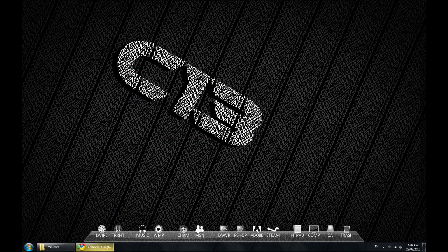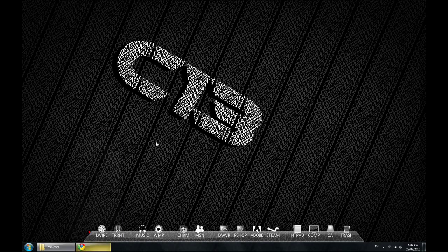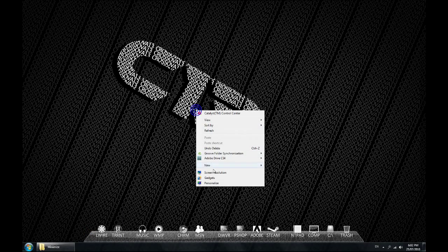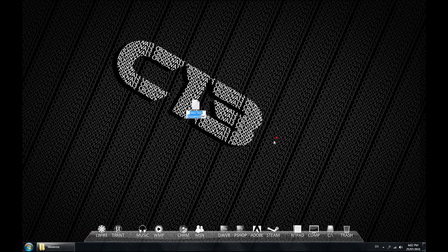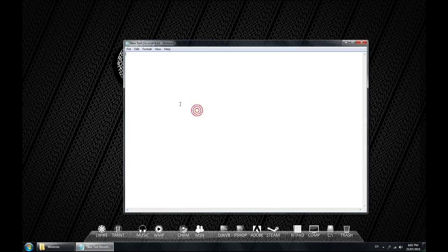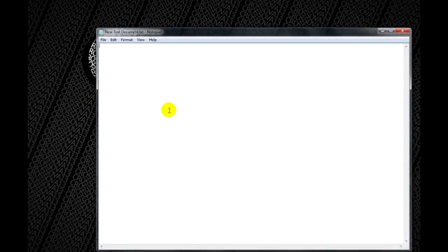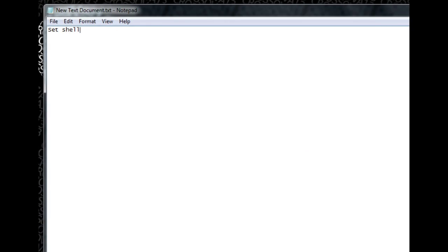So we'll go ahead and right click and create a new text document. Open that up and what we want to type in there is set space shell space equals space wscript dot create object open brackets